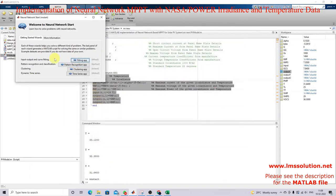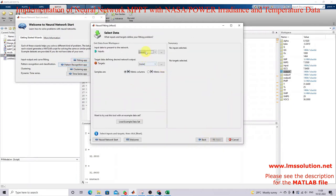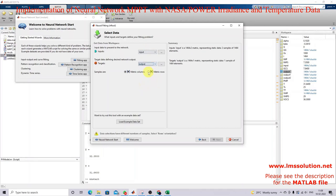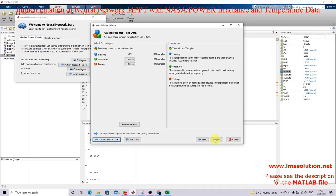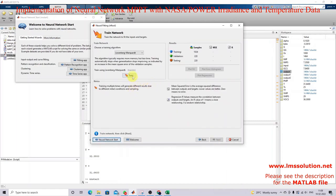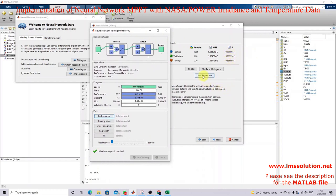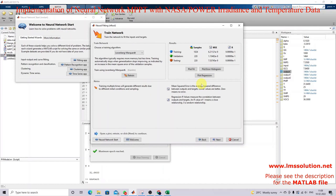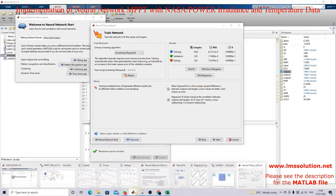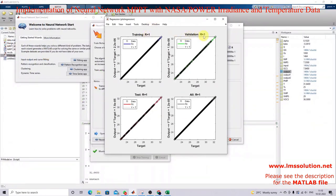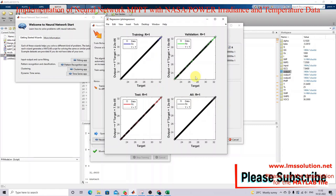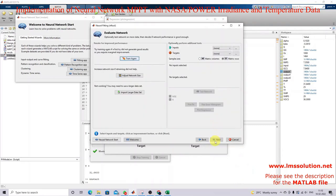I click Next, feed the input data and output data, select matrix source, and click Next. Then I go for training — training is now completed. Here you can see that the R value is equal to 1 for all training, testing, and validation. That means the training is done perfectly.